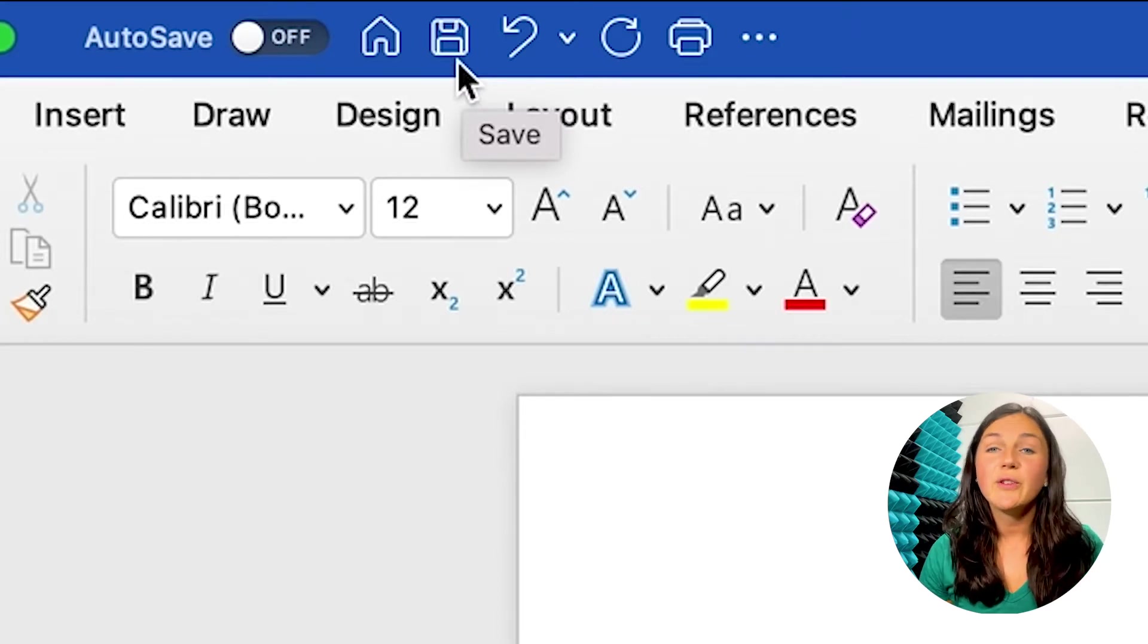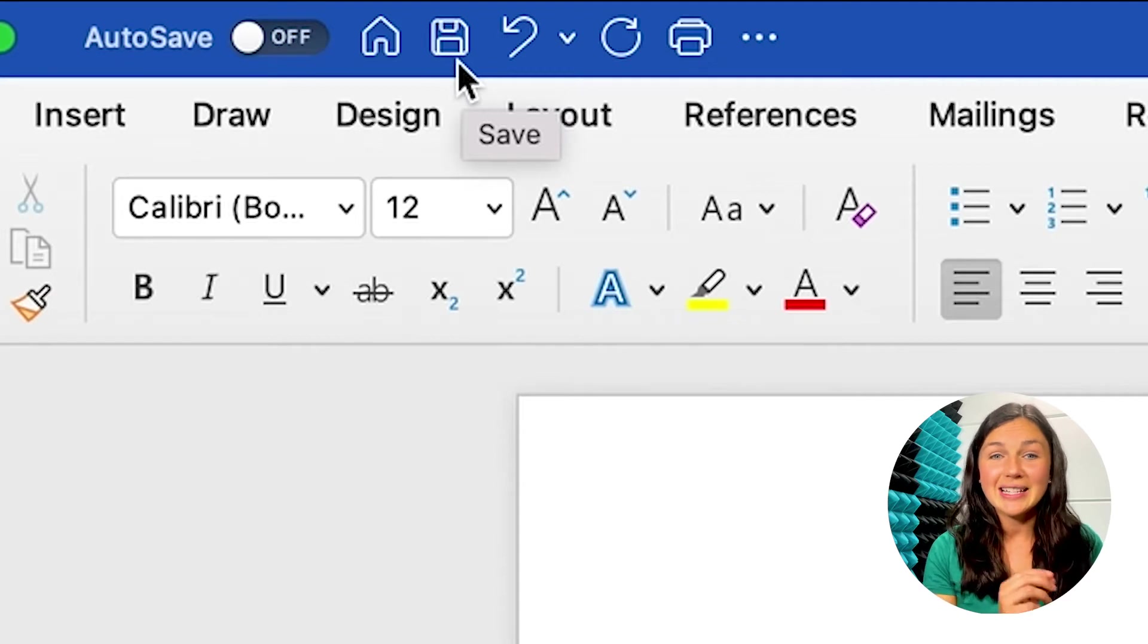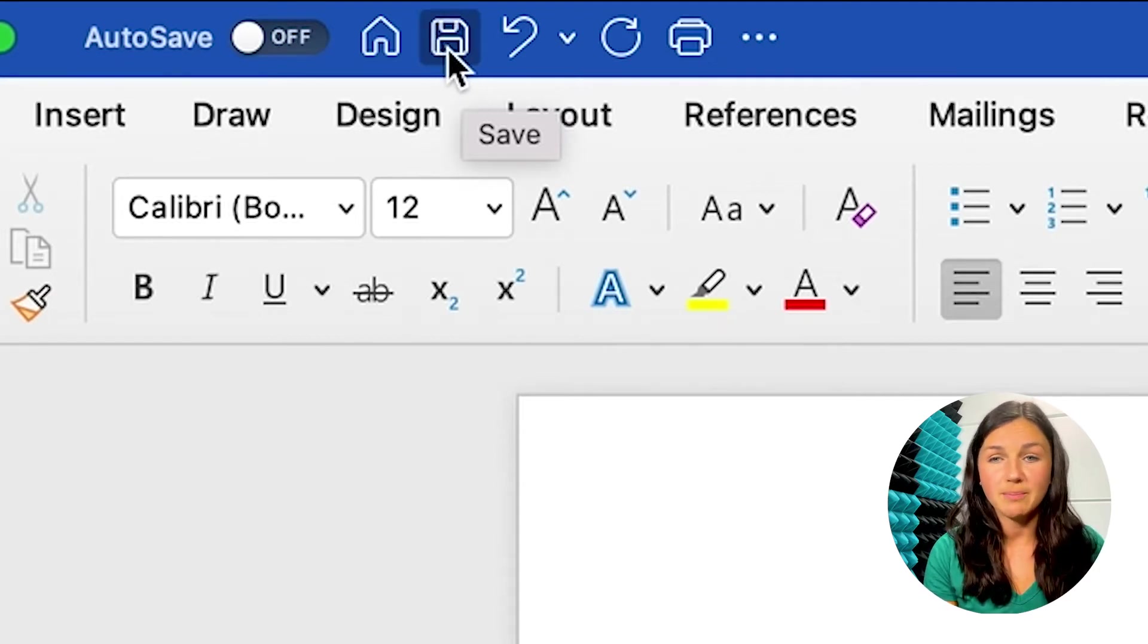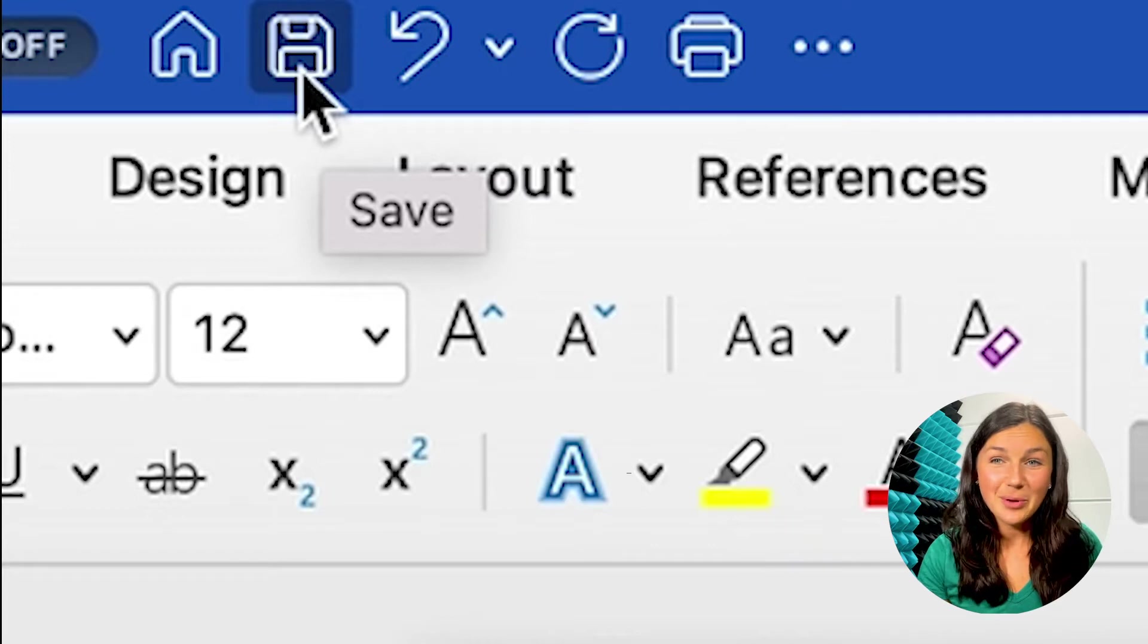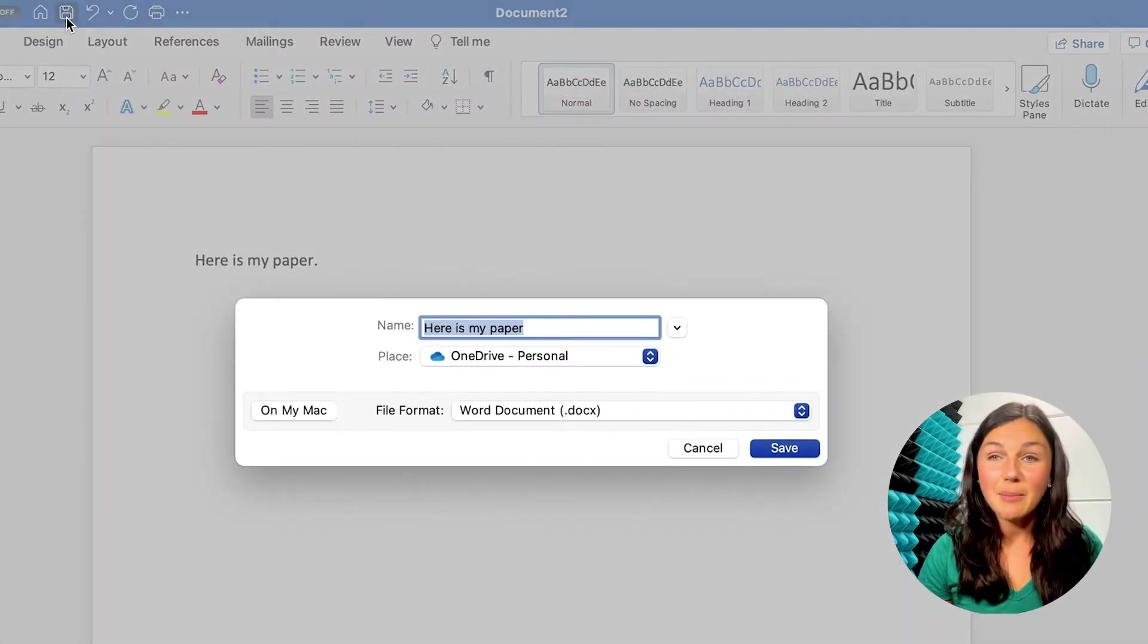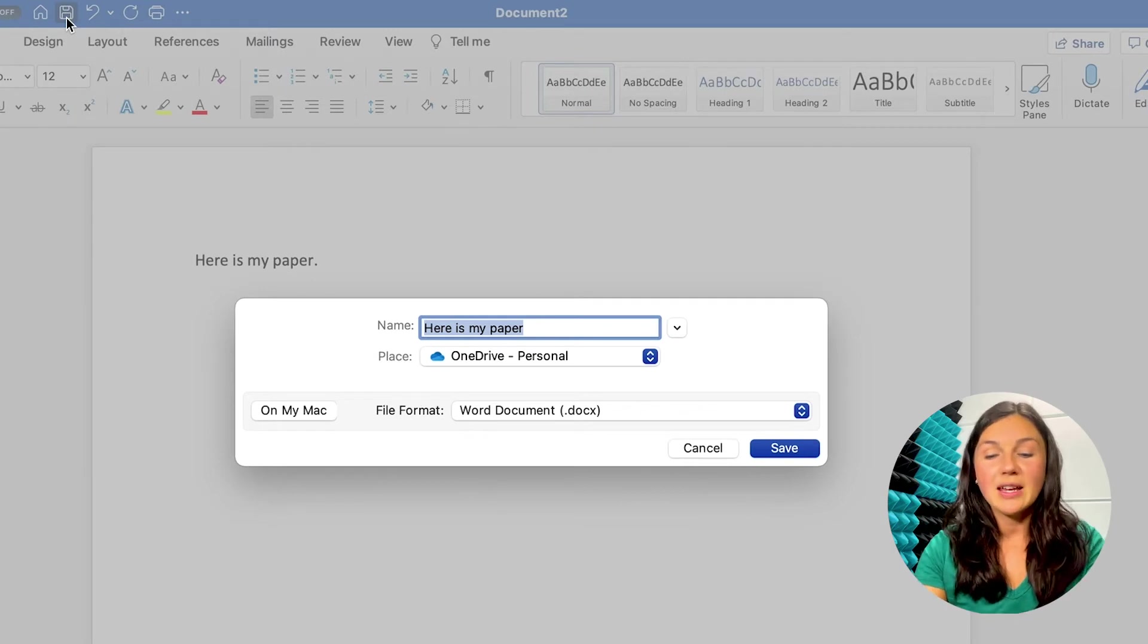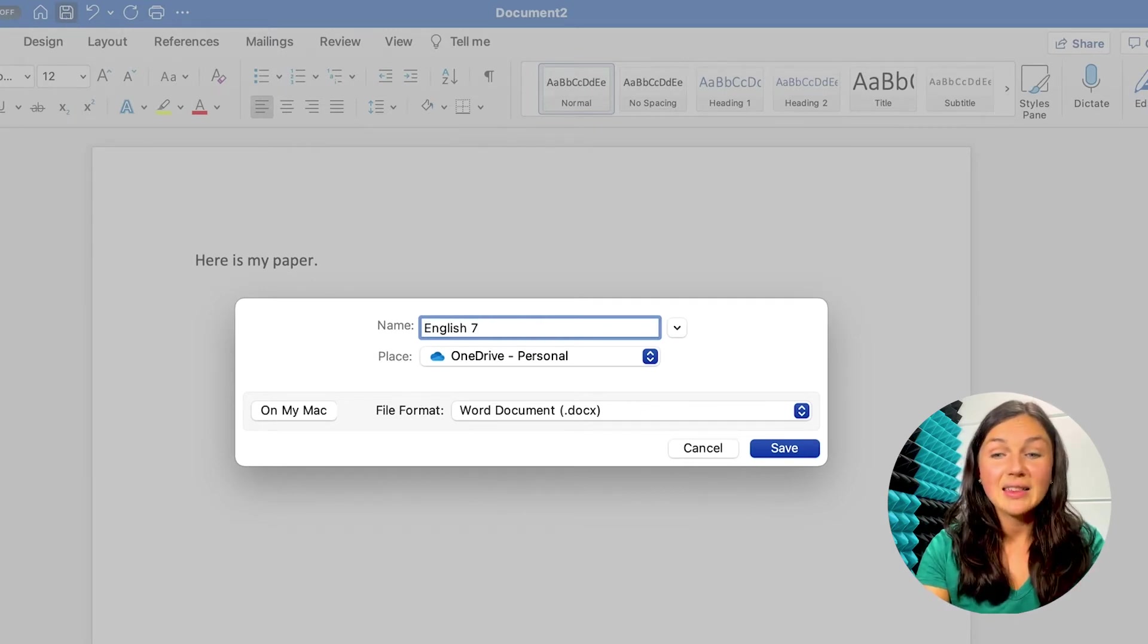So if you have a PC, this save button is going to be located in the same spot. It's at the top left corner of your screen. This is called a floppy disk symbol. Once I click save, it's going to prompt me to name my paper. I want to make sure I give it a proper name to make sure I can locate it later.